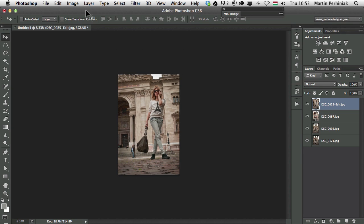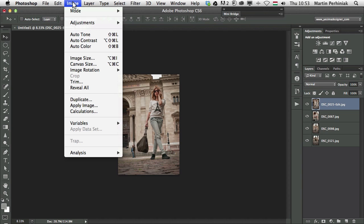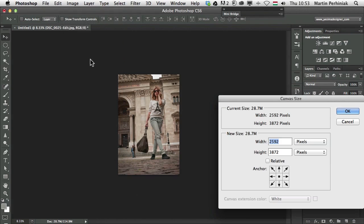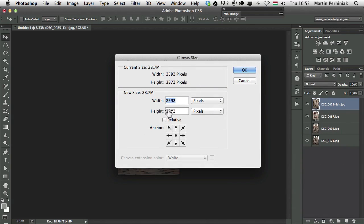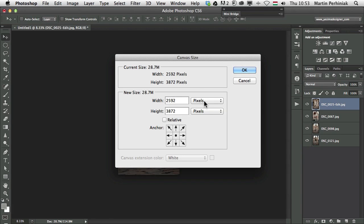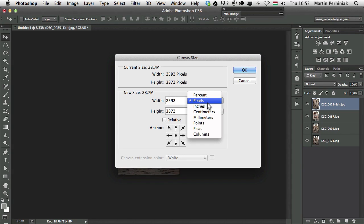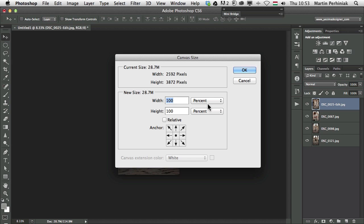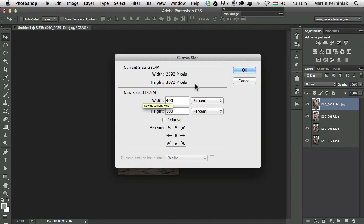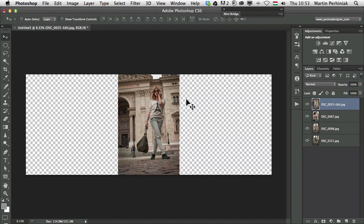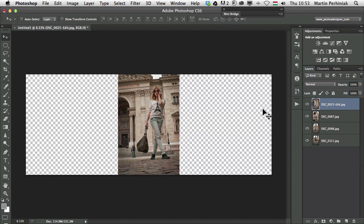For that, a very fast way is using the image menu, choosing canvas size. And here we can change the canvas relative or the original size. And what we can choose instead of pixels is percentage. So we can choose percentage and we can type in 400 for the width. If I click on OK, that will increase the size of the canvas. And because I had 4 images, that means now I will have enough canvas exactly the same size where I need to fit these 4 images into the canvas.